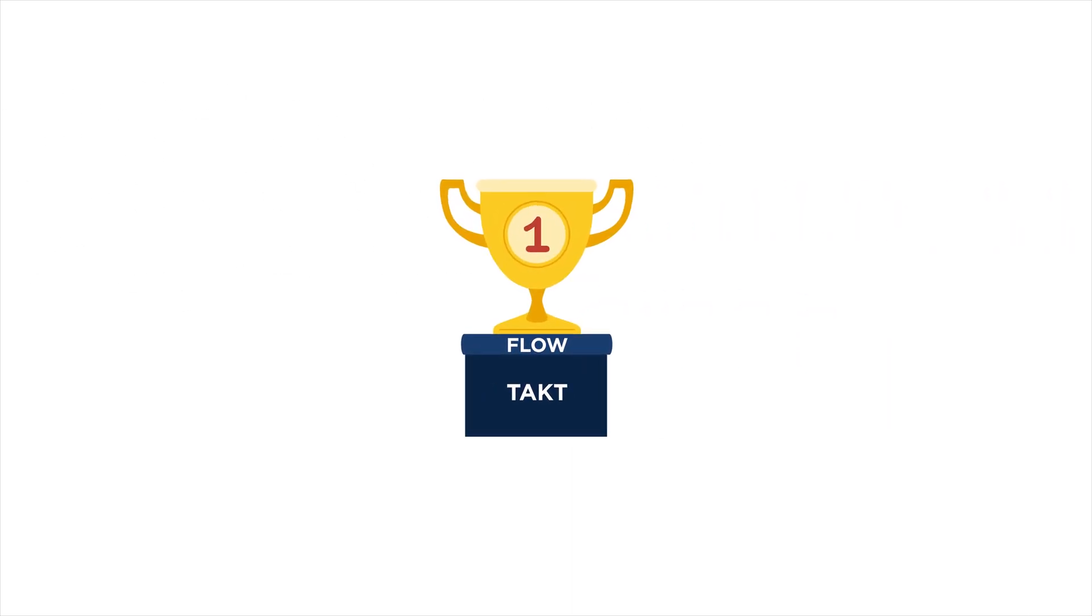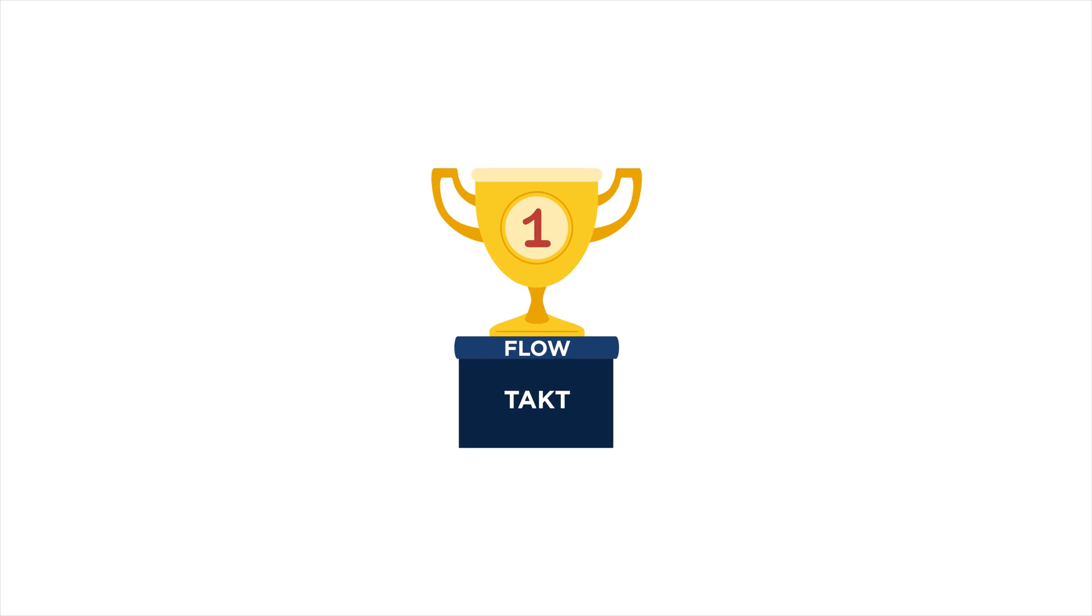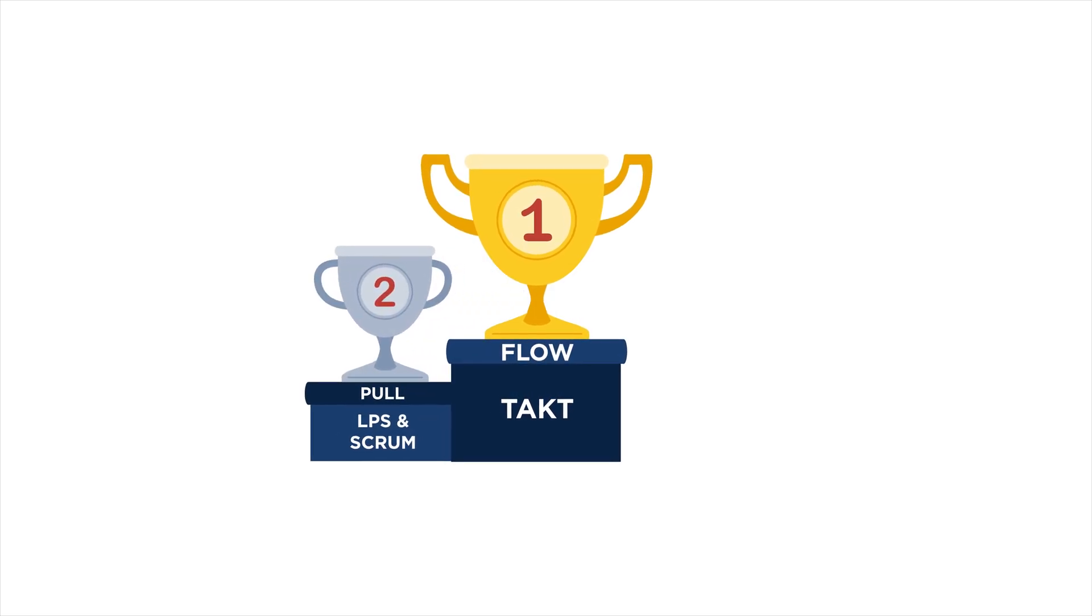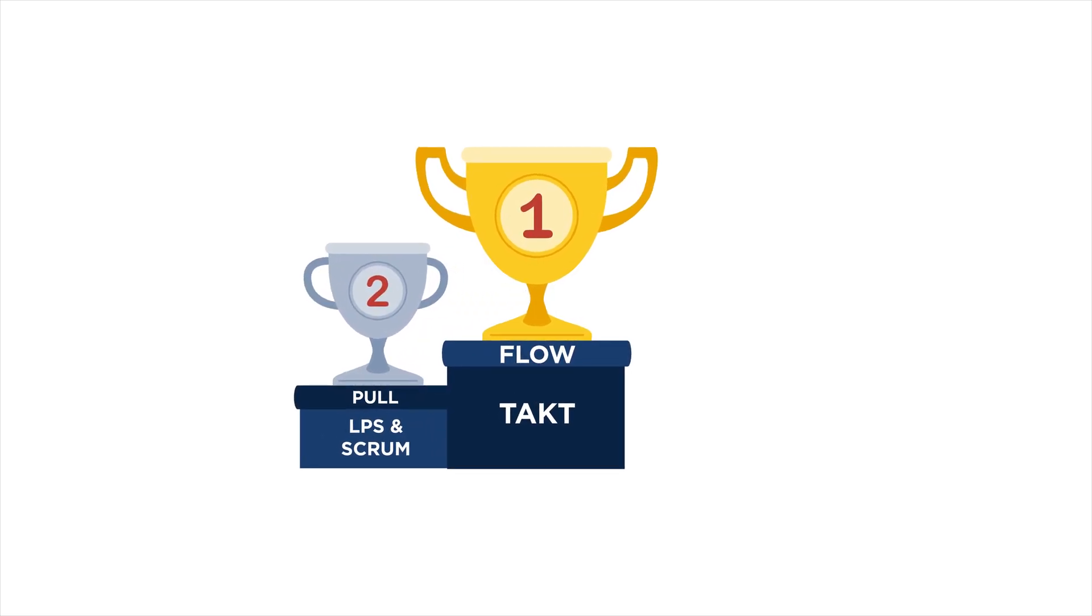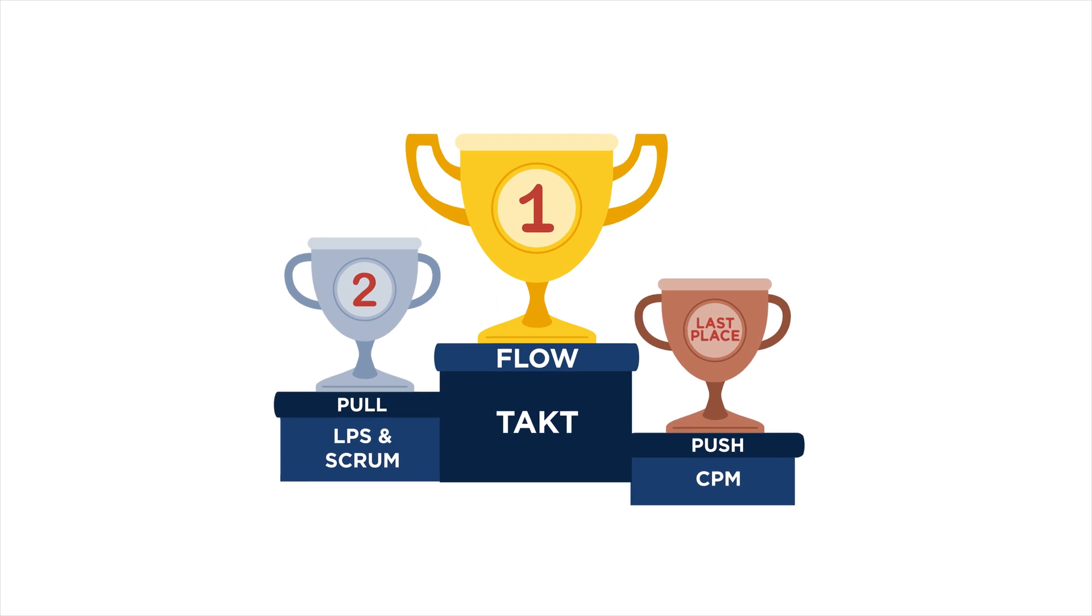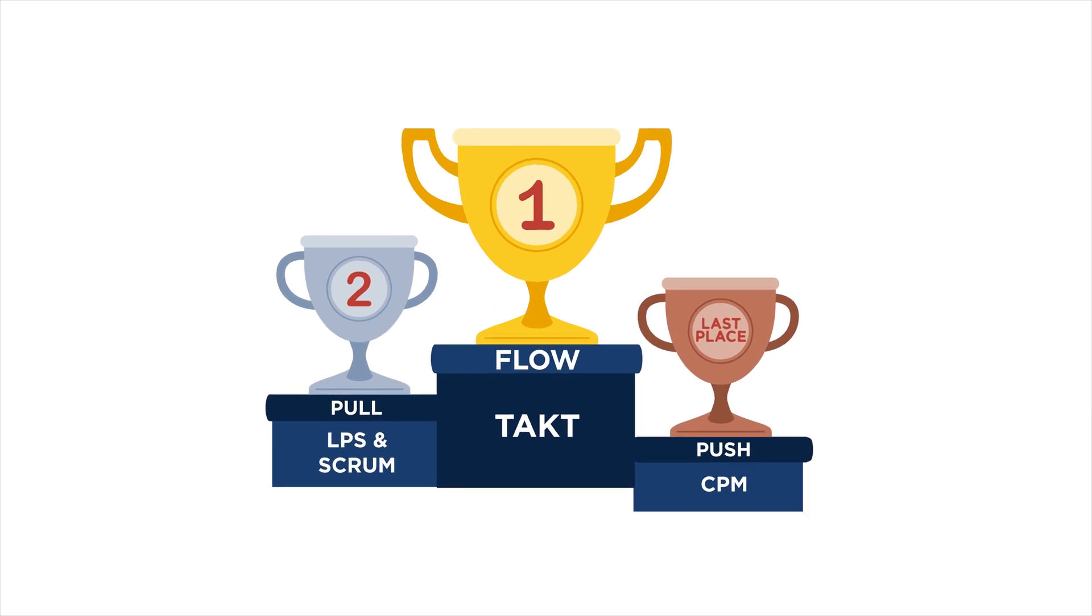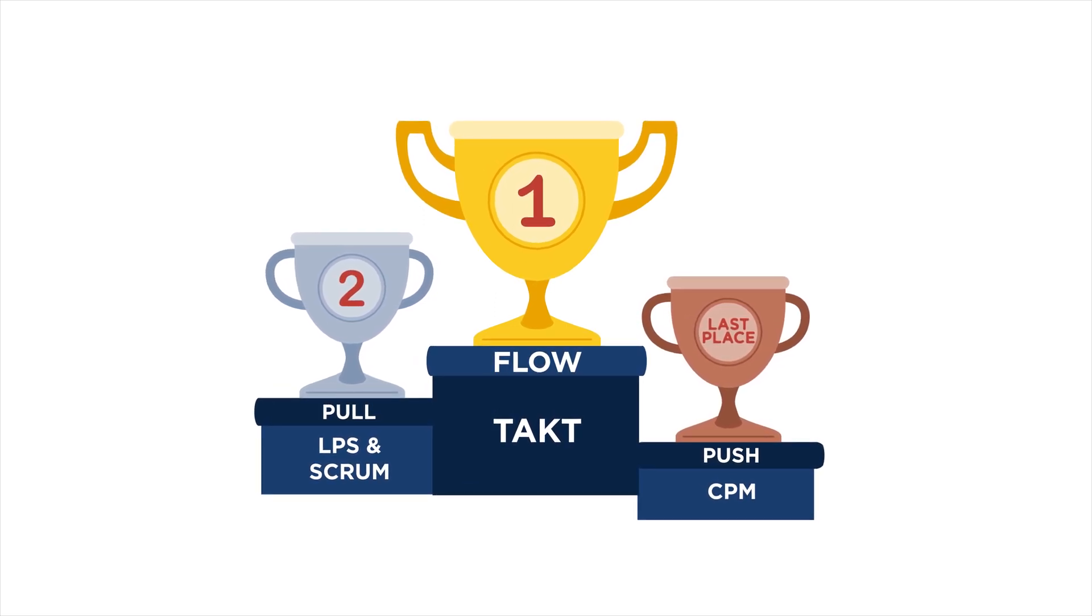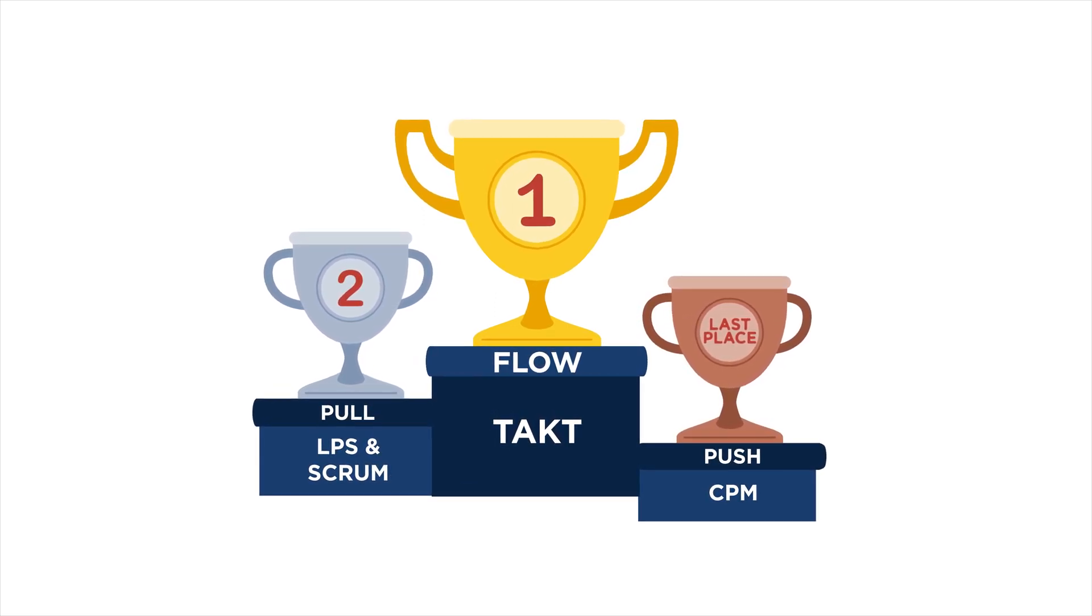TACT time is the basis for construction scheduling. Systems like Scrum and Last Planner are pull systems that align everything else to the TACT rhythm. TACT is the backbone to everything we do.